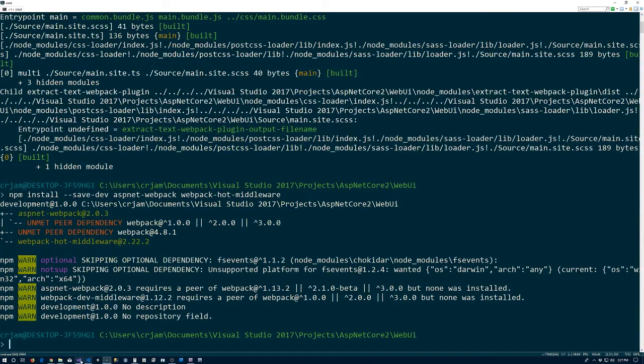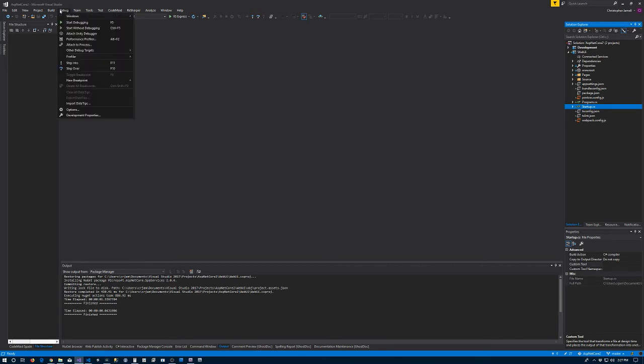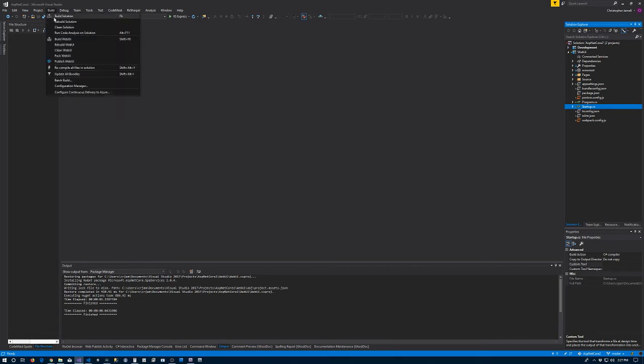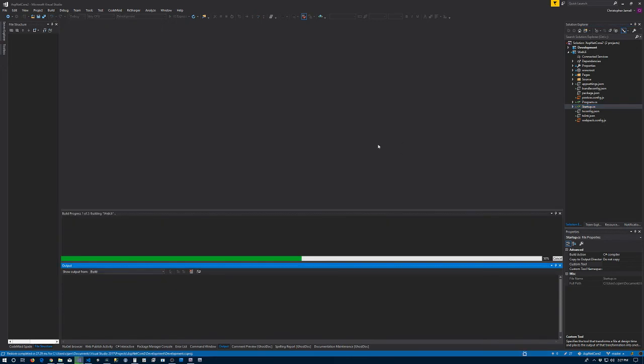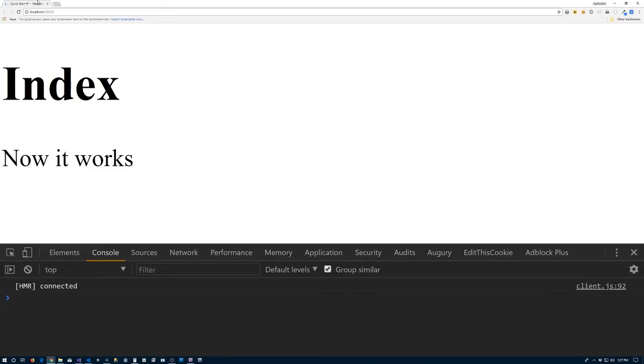All right, back to Visual Studio. Just because I changed the startup, it would do it anyway for me, but since I changed startup I'll hit build. Let's go back to our testing here and hit refresh.